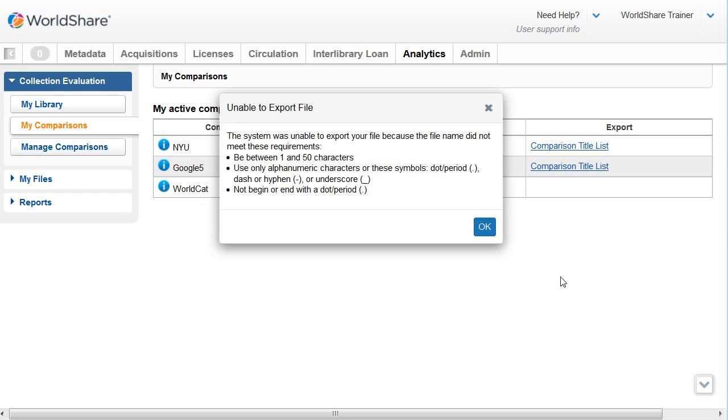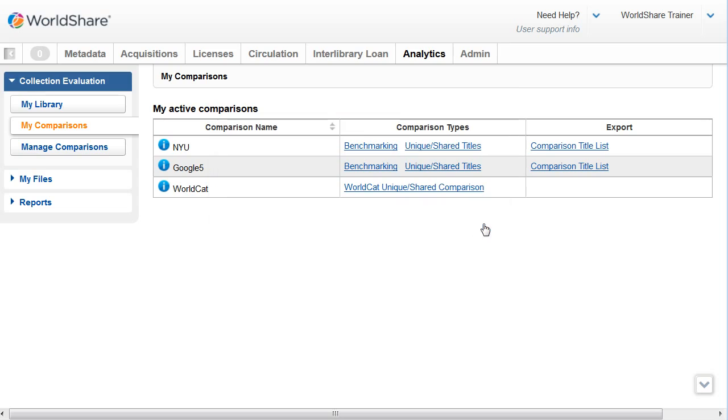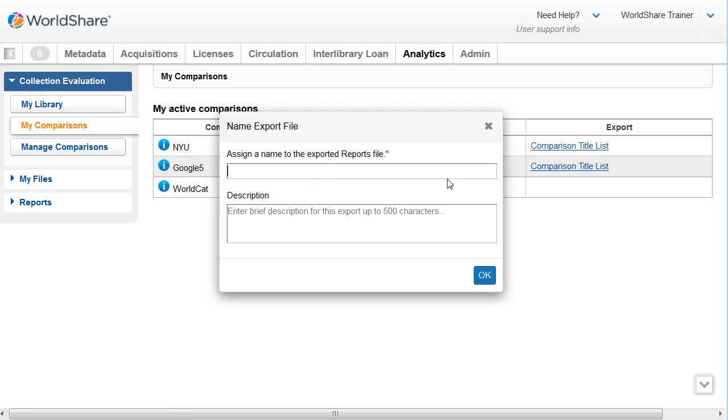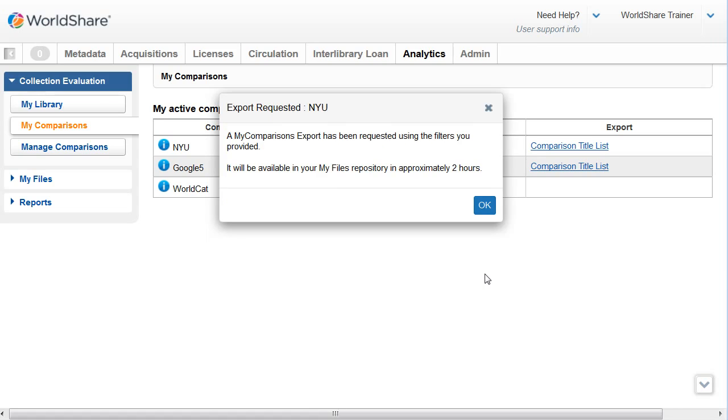If your name does not meet the requirements for the export file, you'll have to click OK and re-enter a name for your comparison title list. Then click OK again.